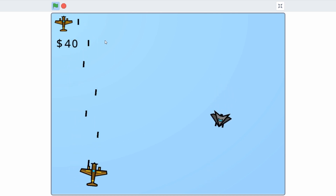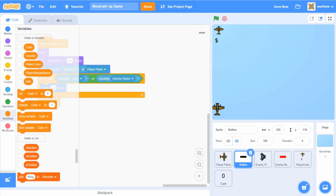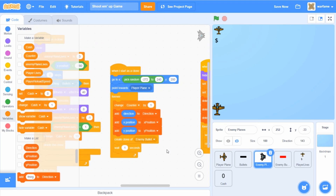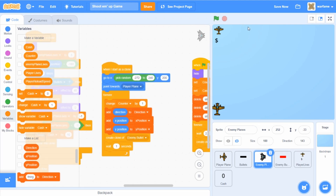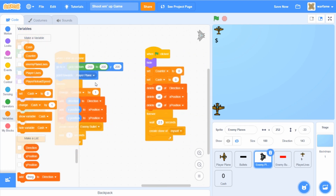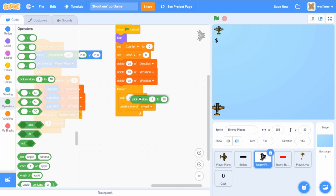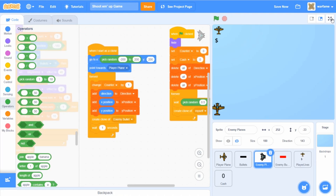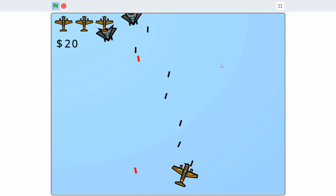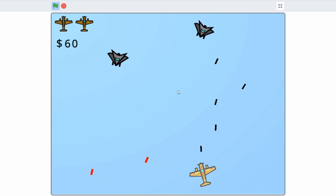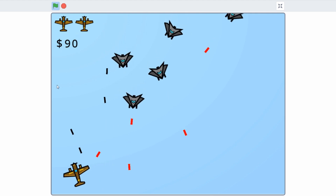I think I'm going to increase the speed at which the enemies spawn. Let's go to the enemy plane. I sort of want the enemy planes to spawn more towards the middle area, so I'm going to change the x position range from negative 200 to positive 200. And I think creating an enemy plane every 2.5 seconds is a bit too slow, so I'm going to grab a 'pick random' block and make it pick random 0.5 to 1.2 seconds. So the game should be a bit harder. I think that's pretty good — a nice balance change along with the player plane adjustments.